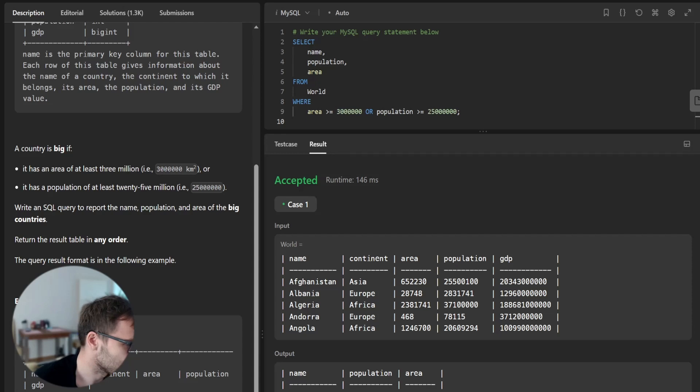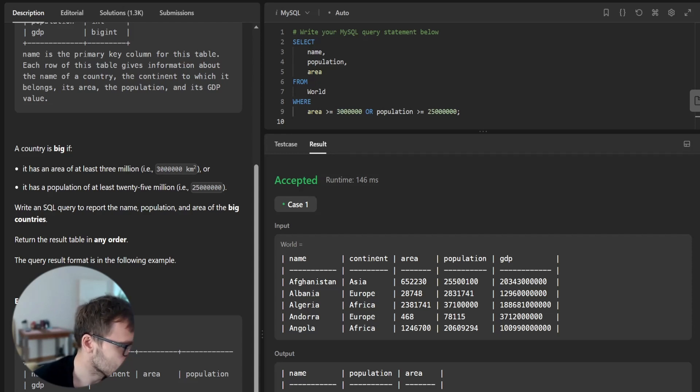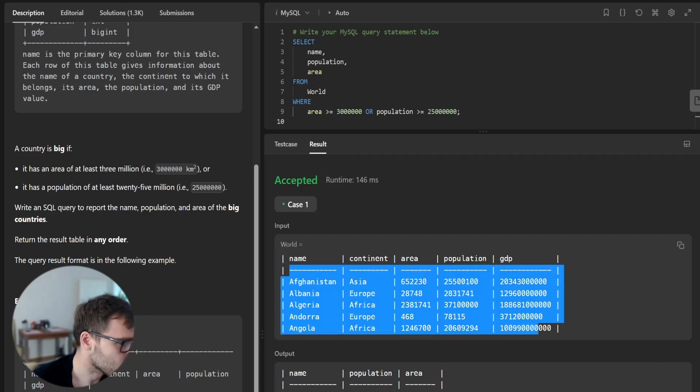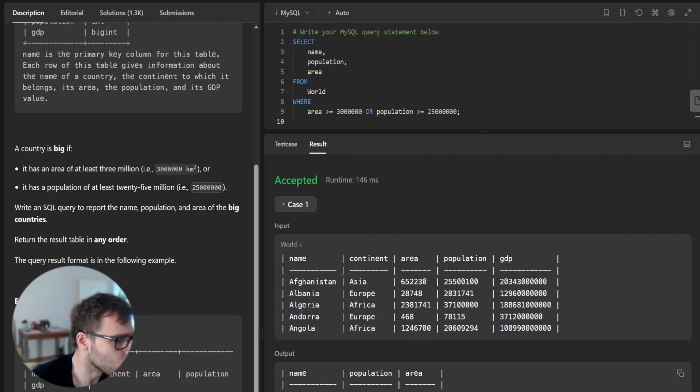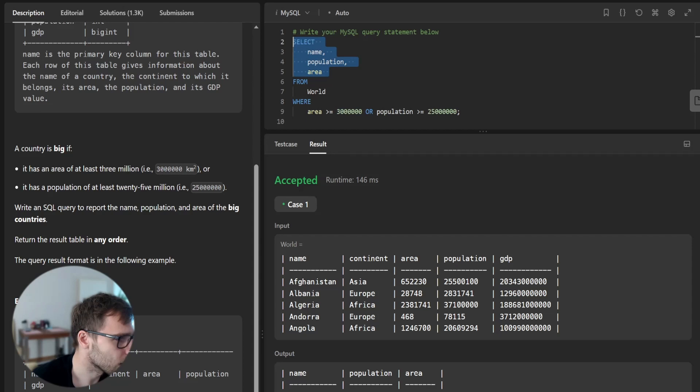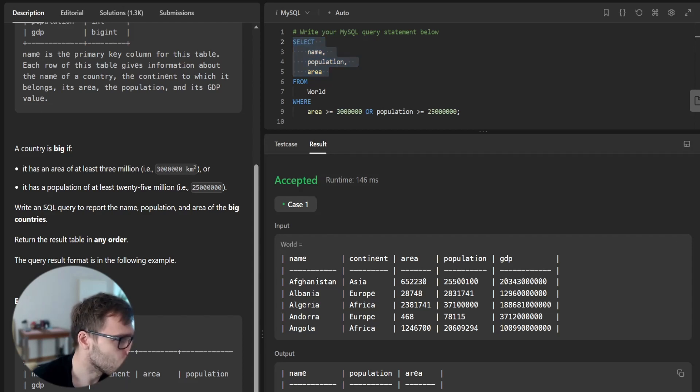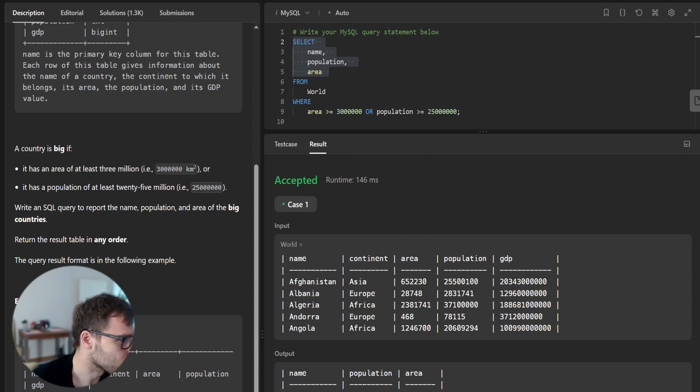So as you can see, it's the first time I'm doing this. So yeah, so this was the input table and as requested, we display name, population and area.